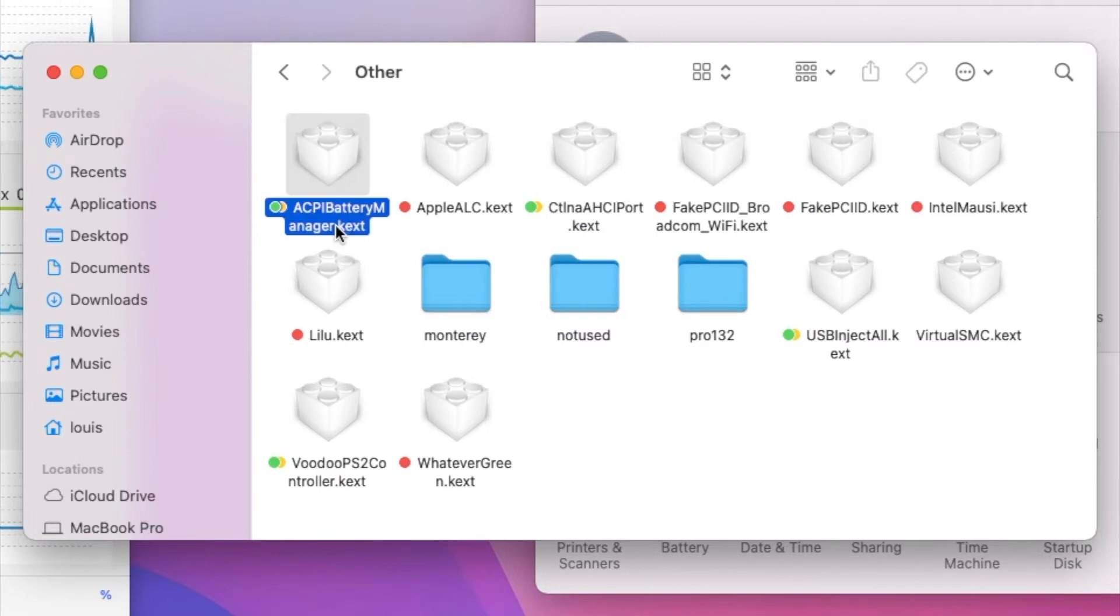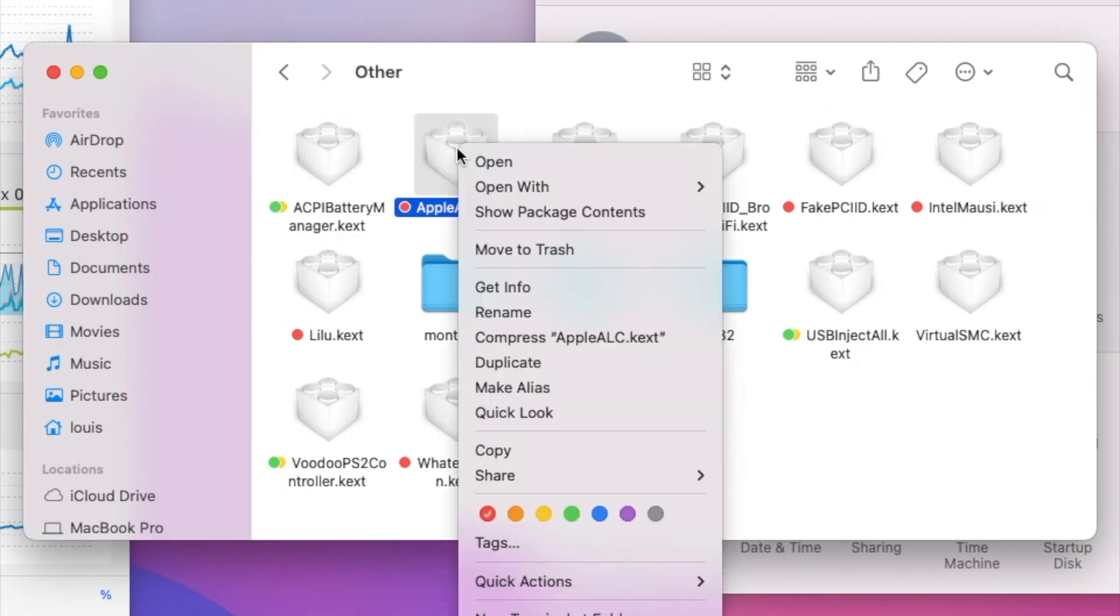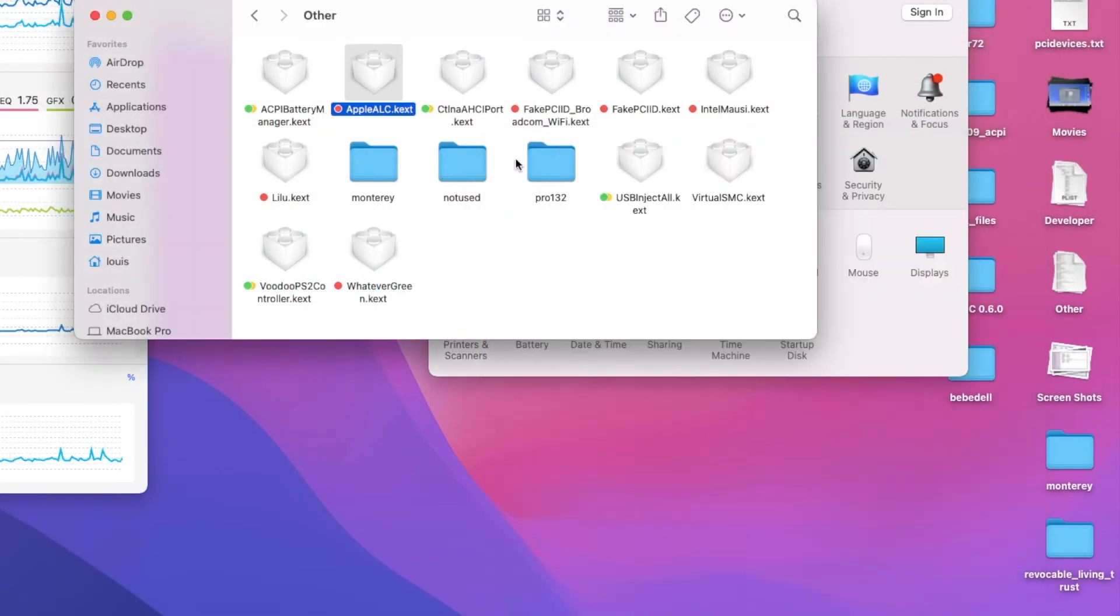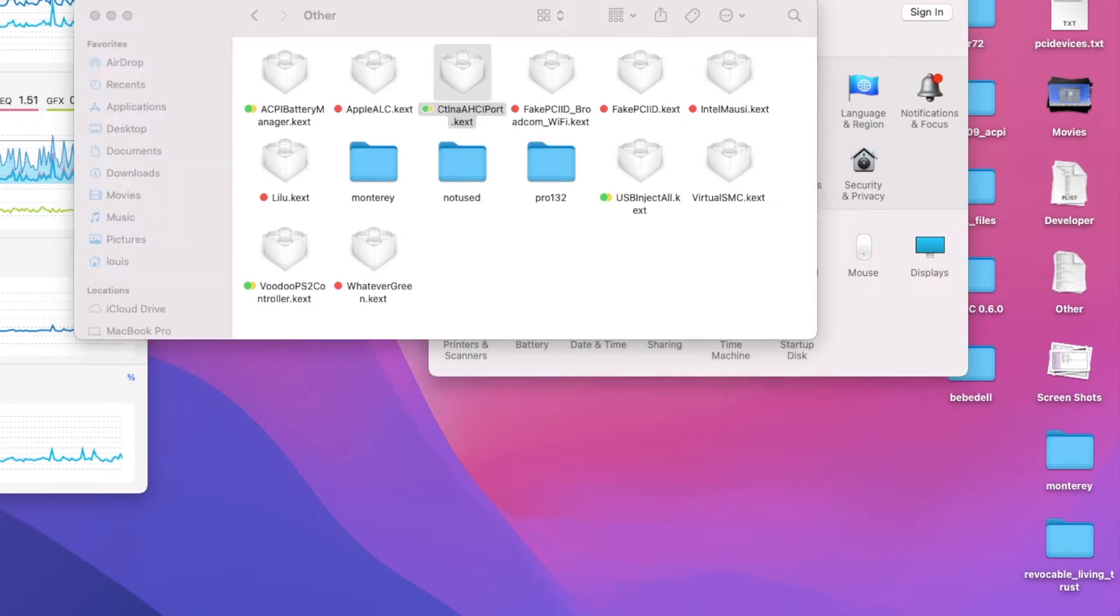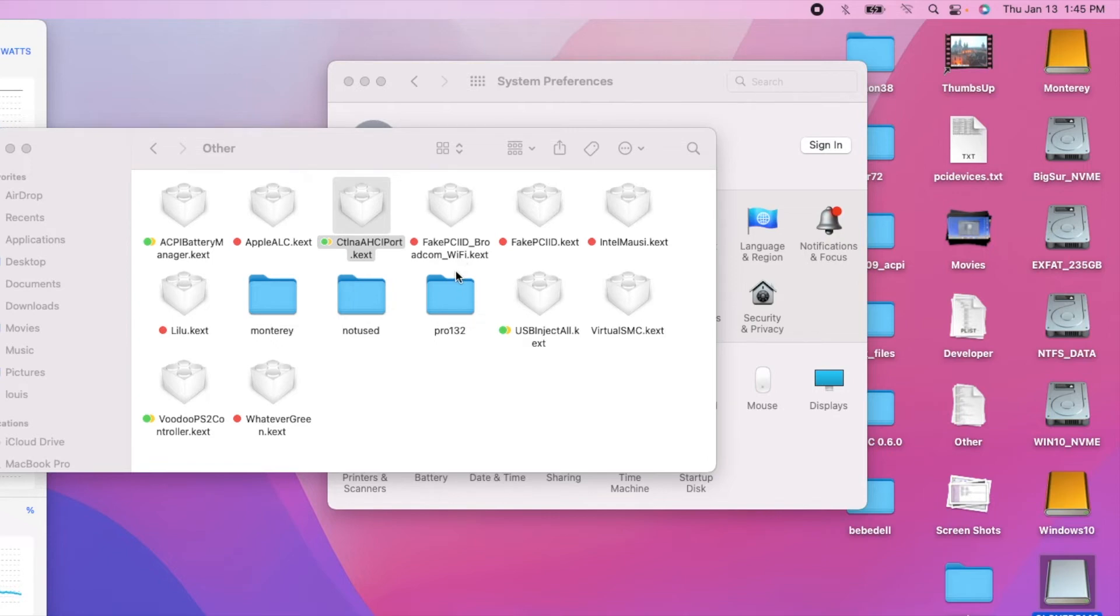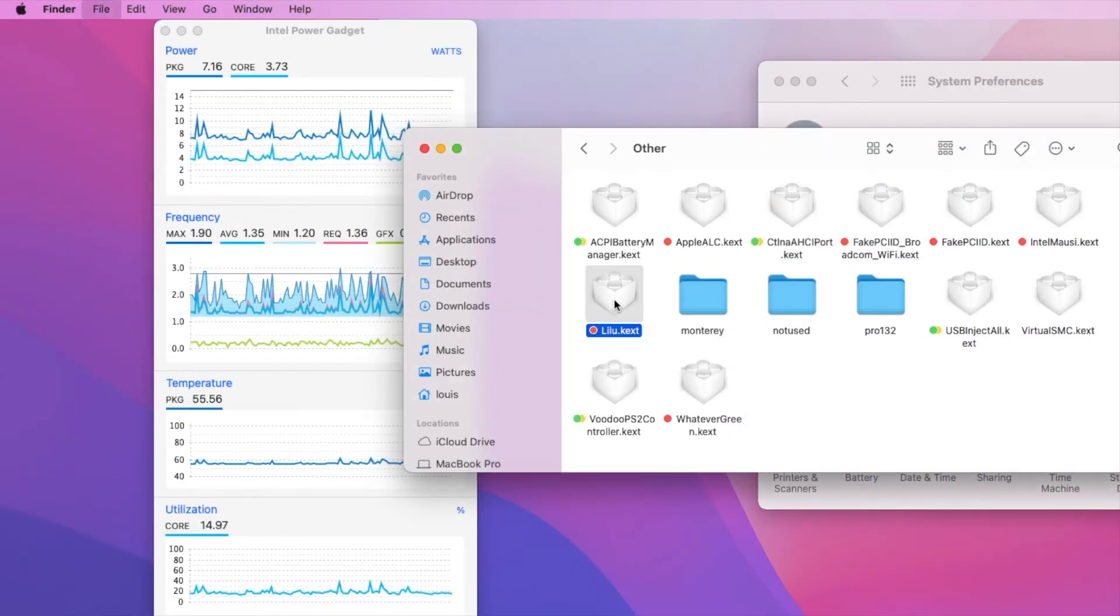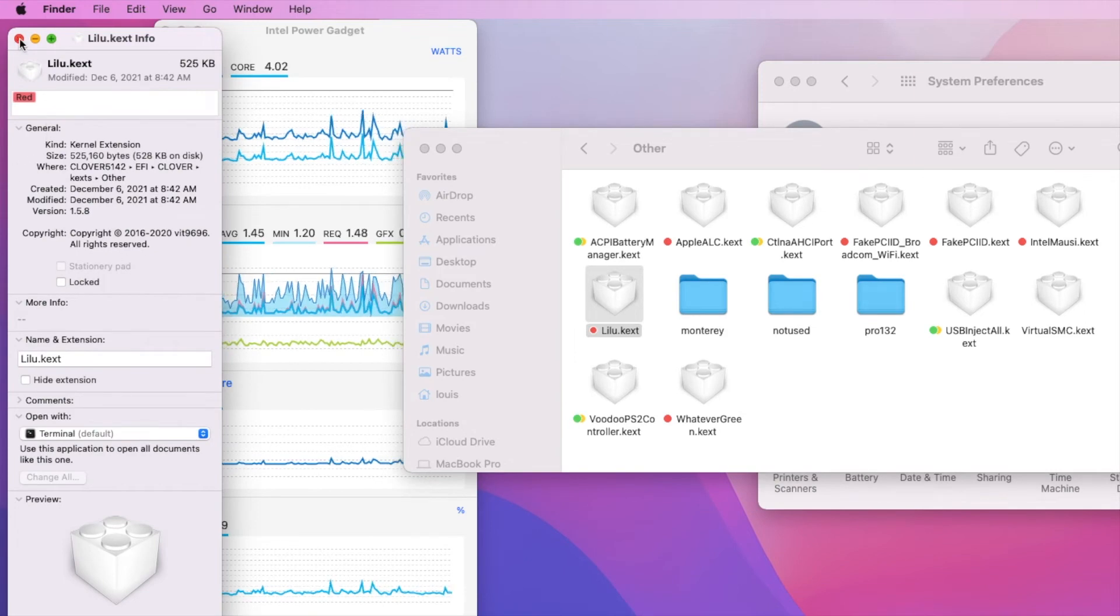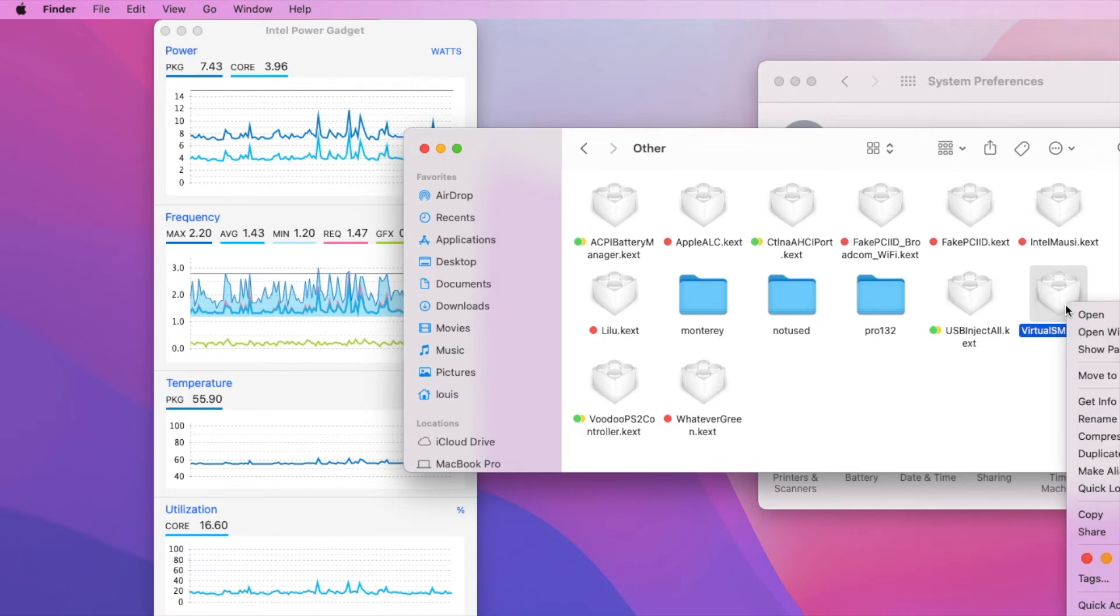For drivers, I use the battery ACPI from RehabMan, the newest AppleALC, and this connection audio device - we need this one to show up. I use FakePCIID but I don't use the Lilu one.